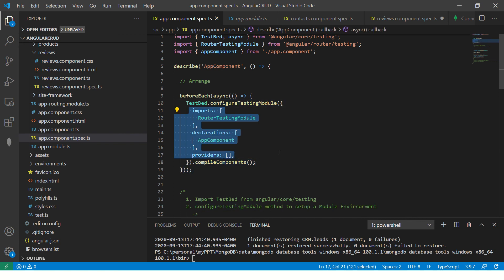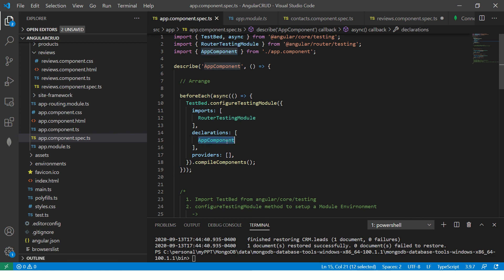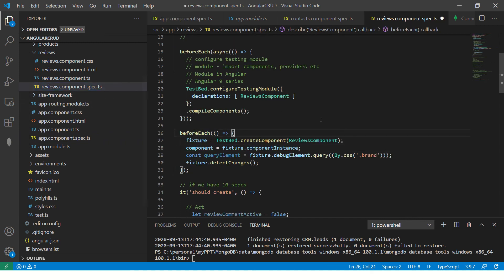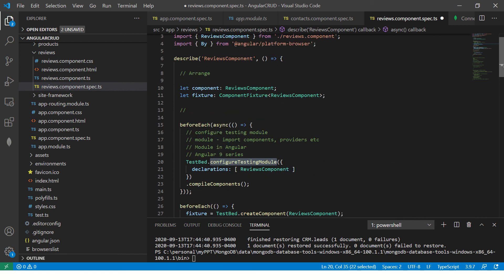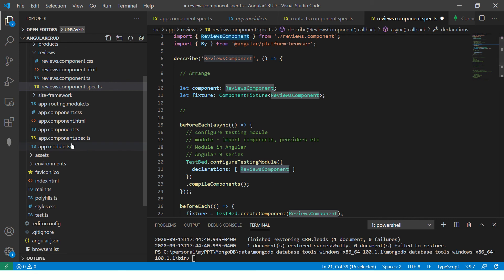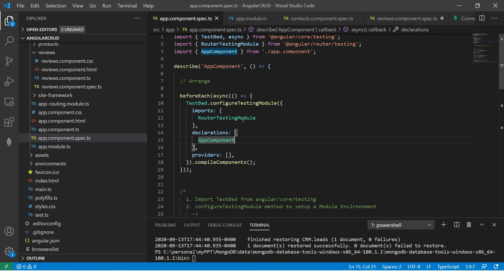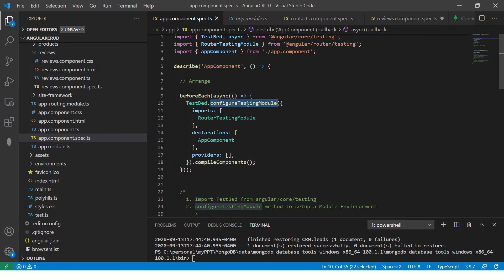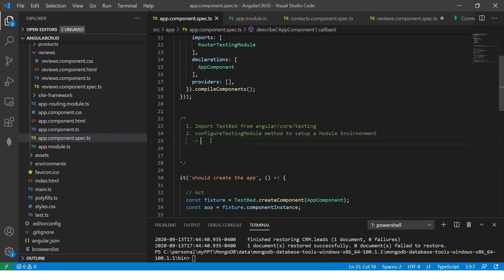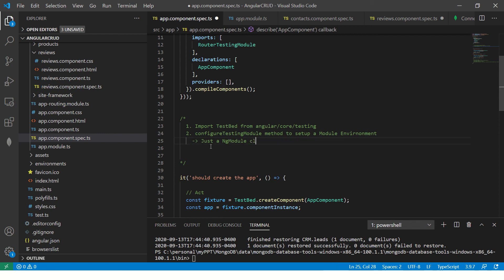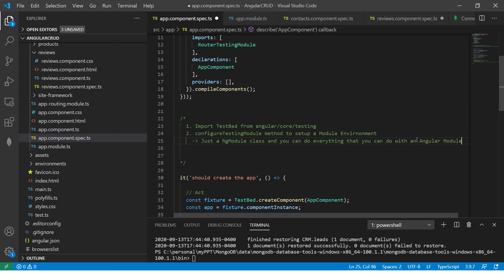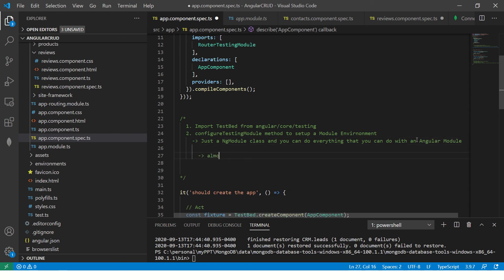You have imports, you will import all your modules, you have declarations, you will import all your components. Now let's take a look at ConfigureTestingModule, I need only components. So I have declared only components. But if you want modules, you can inject modules, you can inject services. So ConfigureTestingModule is nothing but it's just a module, ng module class. Remember that just ng module class and you can do everything that you can do with a module with an angular module. This is extremely important, almost asked in all interview questions. You should be able to answer and explain them.